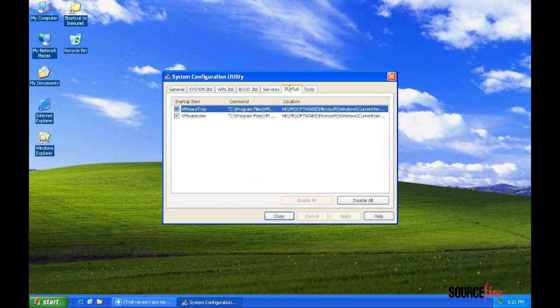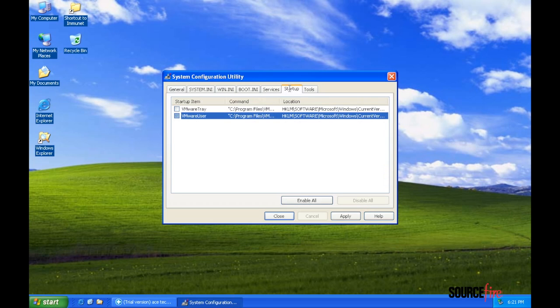Here, Victor disables the VMware startup tray apps, and he still appears to be totally clueless that he is inside a virtual machine.